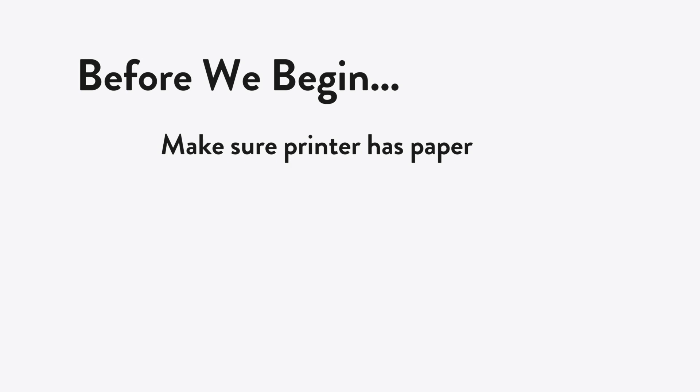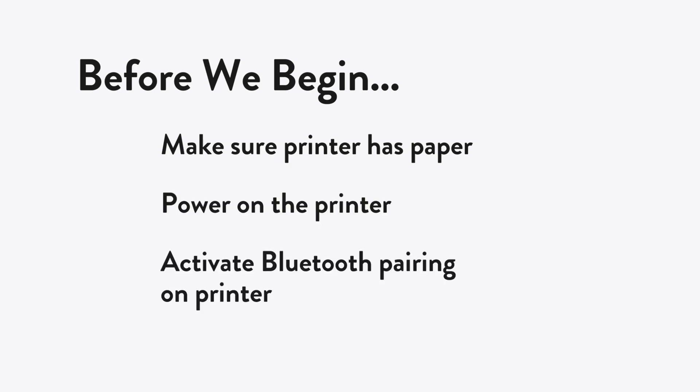First, make sure the printer has paper. Second, the printer should be powered on. Third, Bluetooth pairing mode should be activated. If you need more detail, please refer to your device manual.